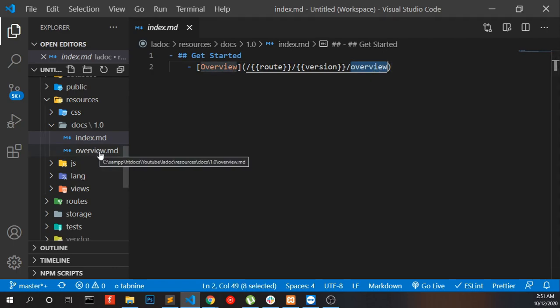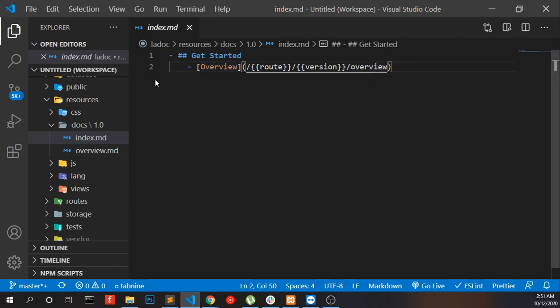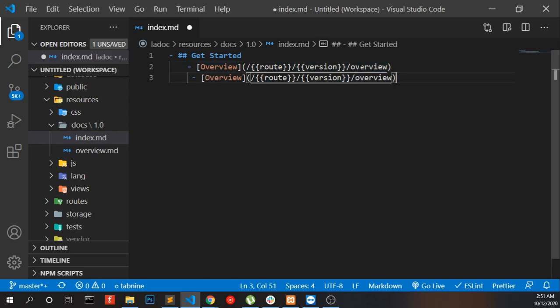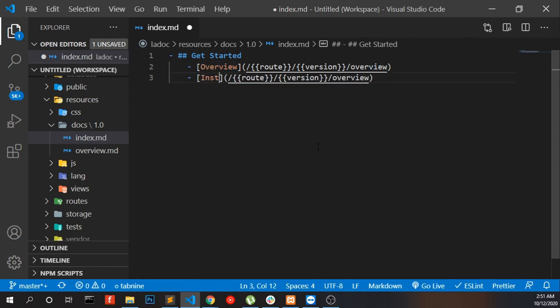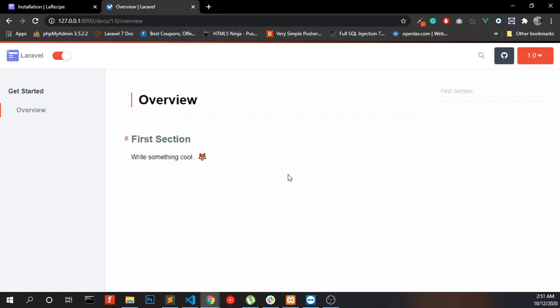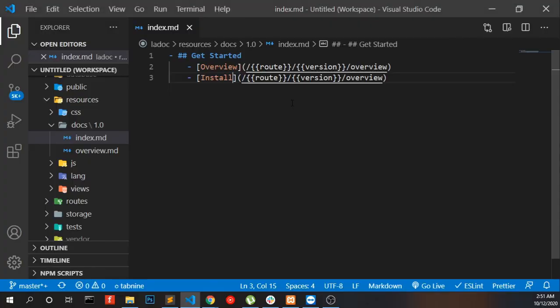You can add more menus like installation. Here you can see the install menu which we have under here.